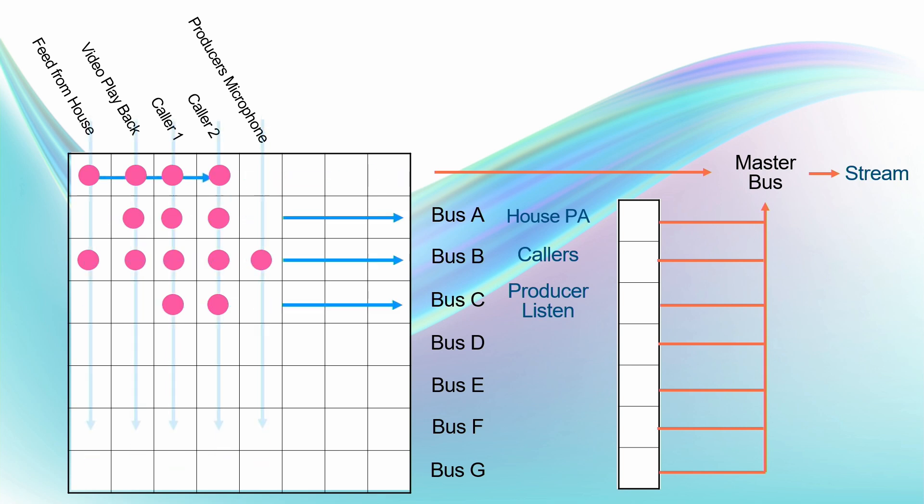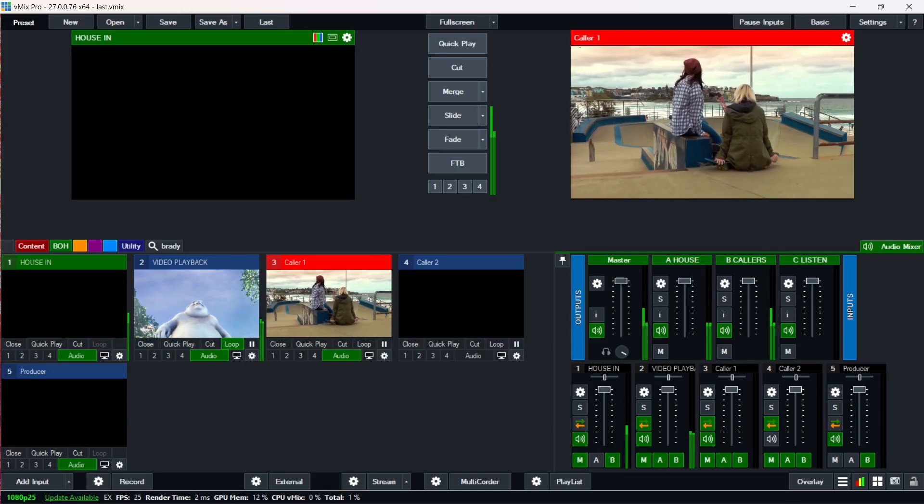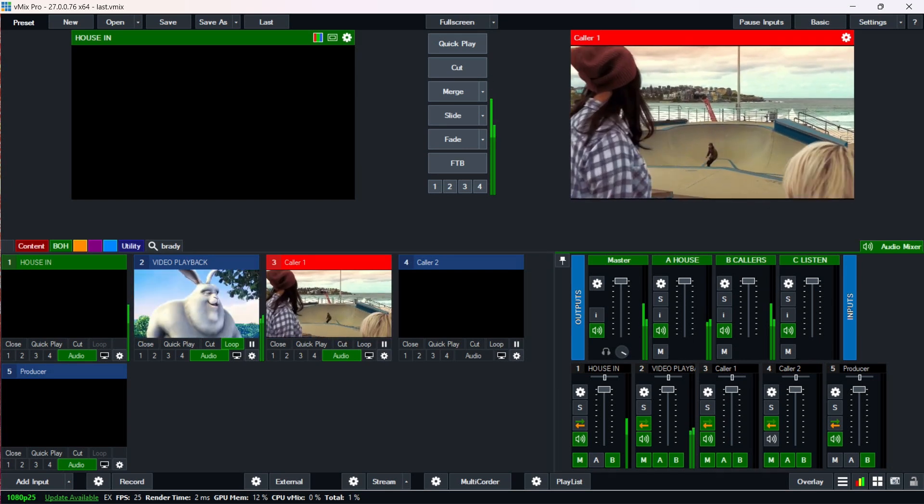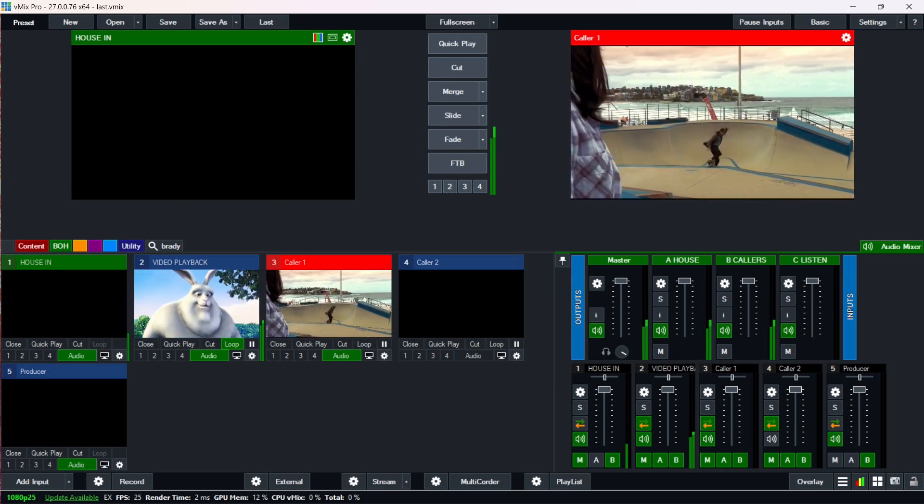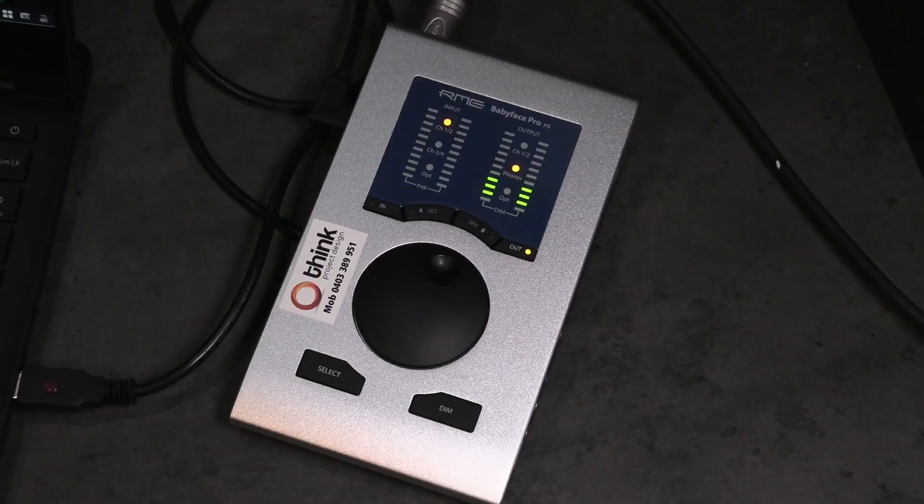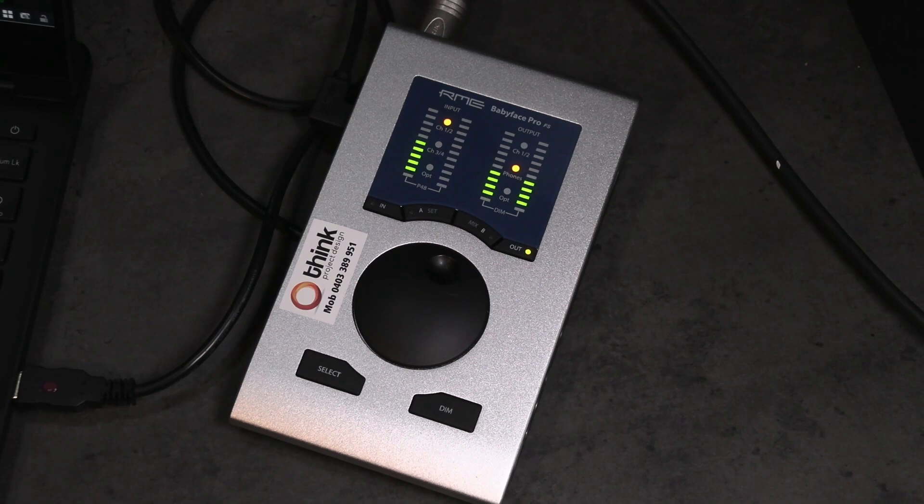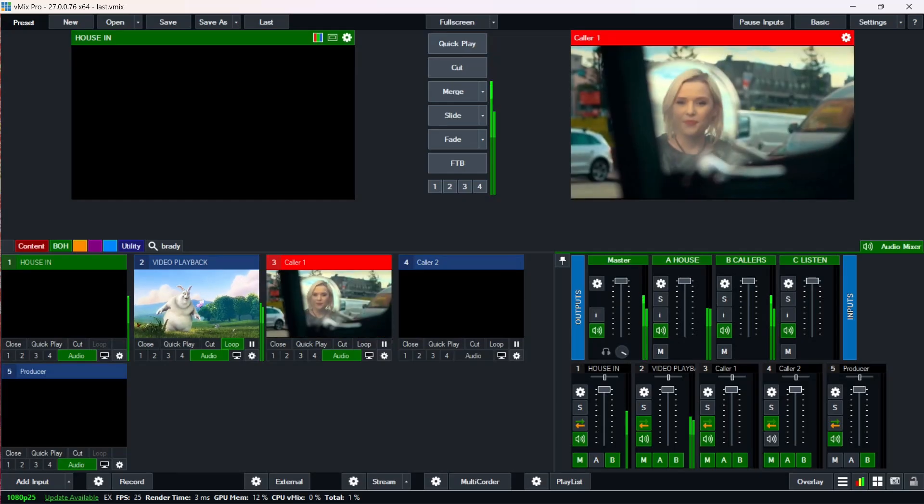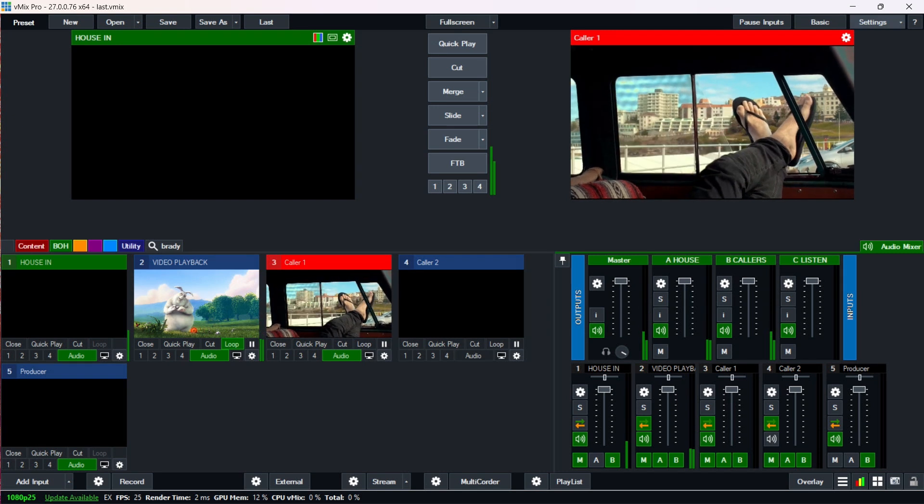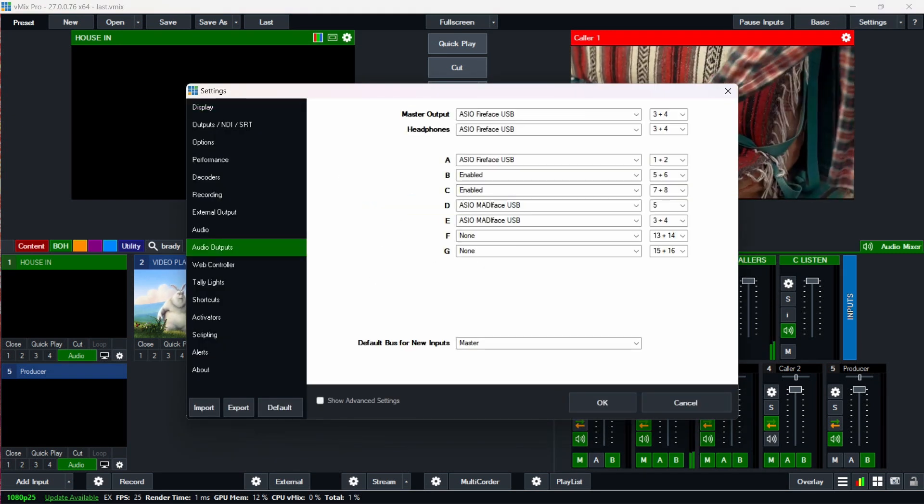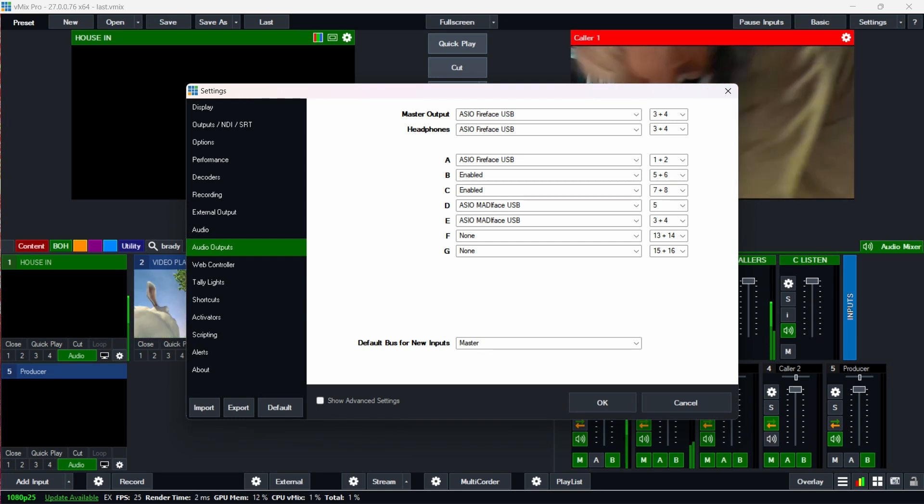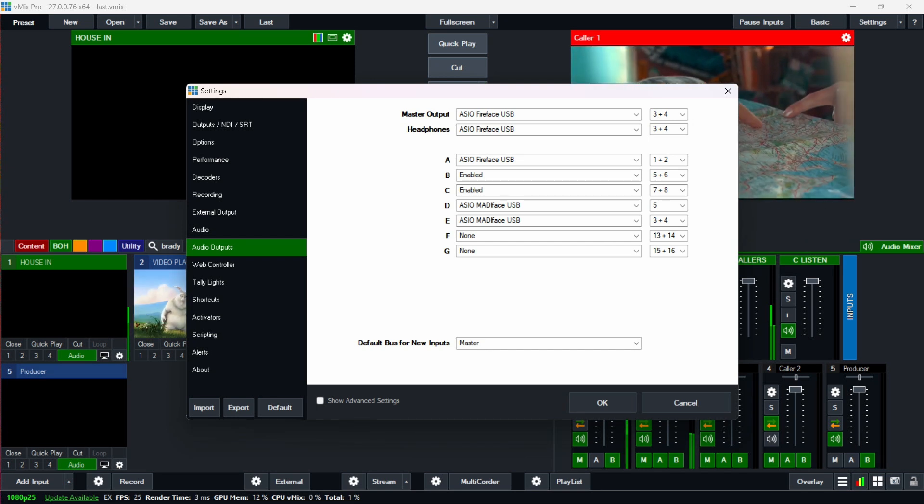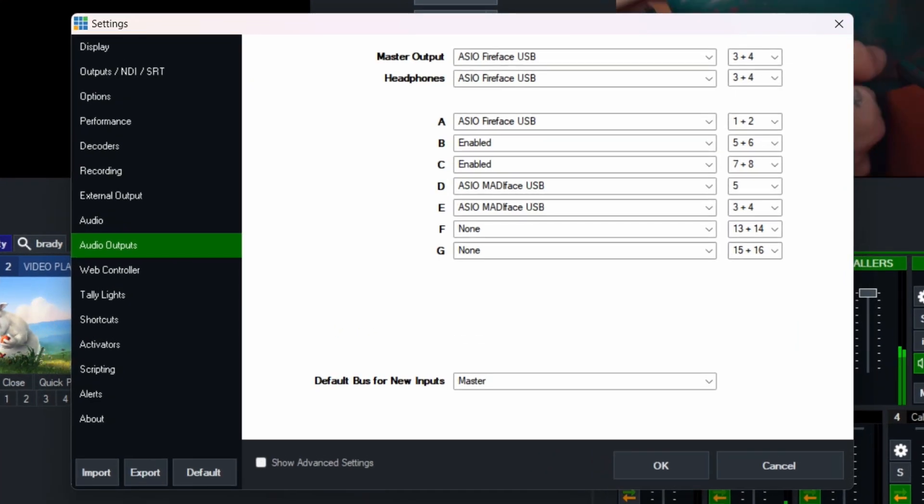And so how do you set those up so that everything works as expected within that plan within vMix? Well, I've got this same setup set up in vMix at the moment, and I've also got, in this particular case, I'm using an RME Babyface Pro FS interface. This particular interface is a four input, four analog input, and four output audio interface. And we map those settings in vMix, or those outputs I should say, using the audio outputs section within settings within vMix.